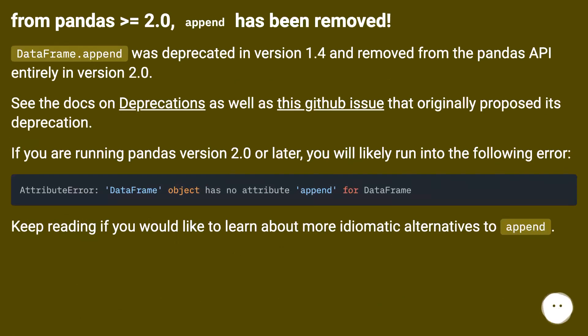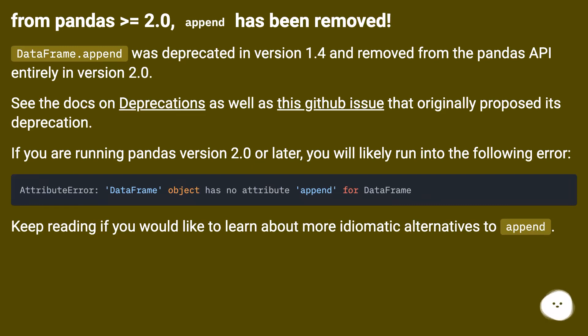From pandas greater than or equal to 2.0, append has been removed. DataFrame.append was deprecated in version 1.4 and removed from the pandas API entirely in version 2.0. See the docs on deprecations as well as this GitHub issue that originally proposed its deprecation.